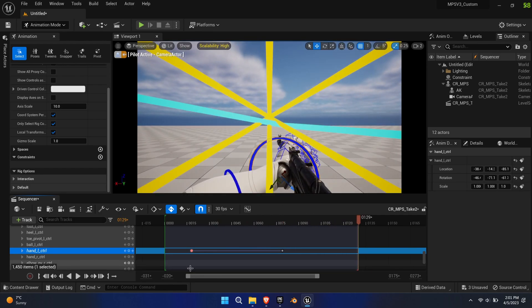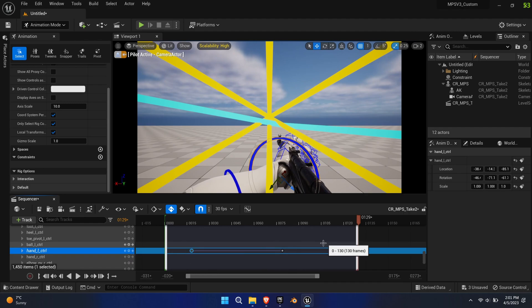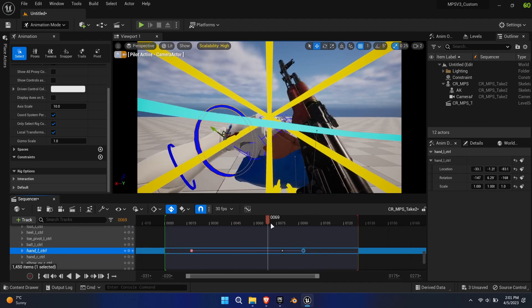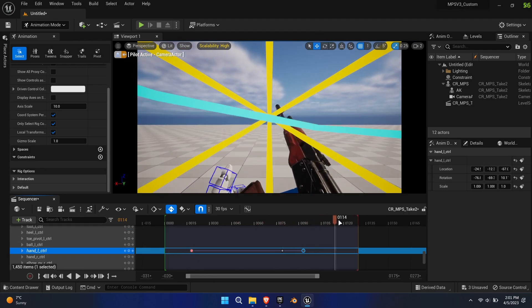Make sure you copy the key for the base pose of the left hand and paste it to the point in time where the left hand grips the handguard again to nullify the changes again.